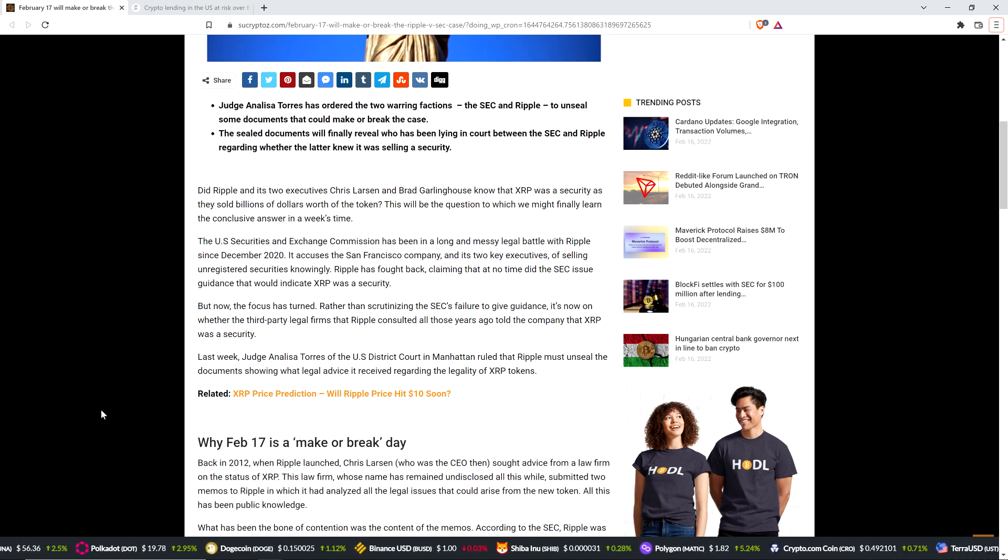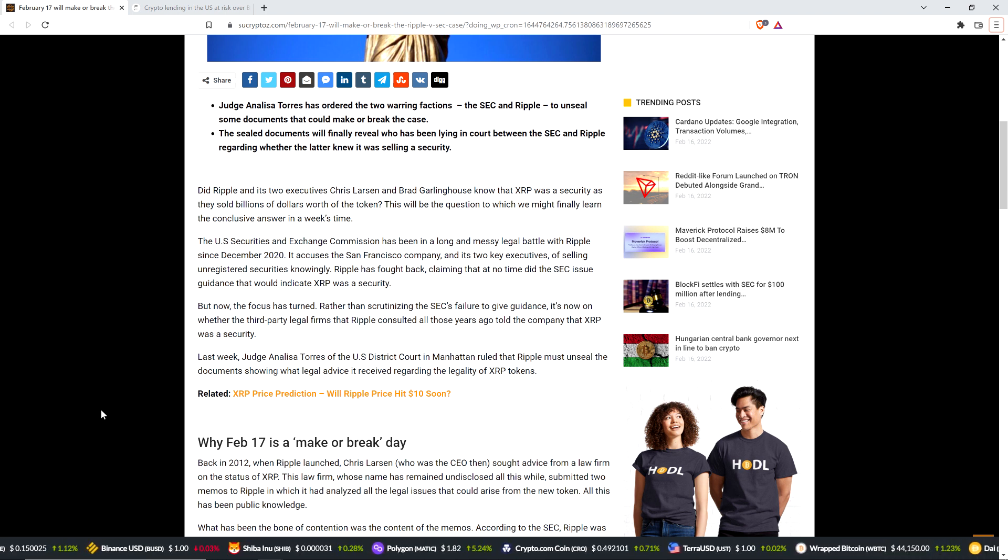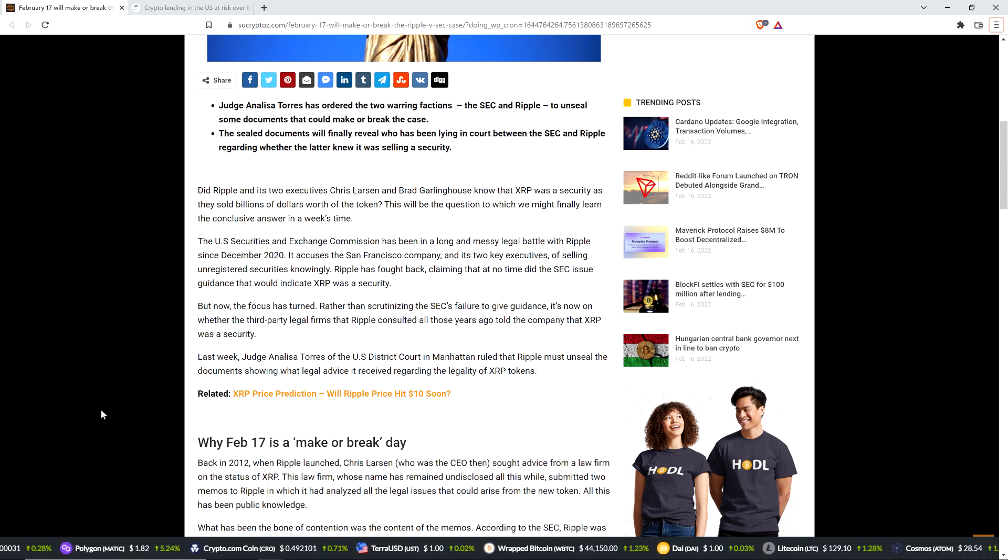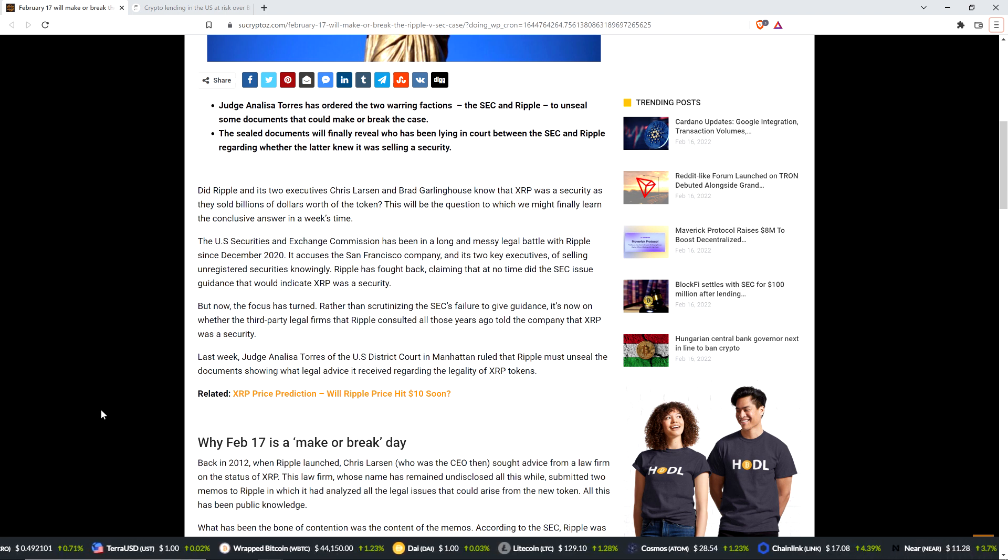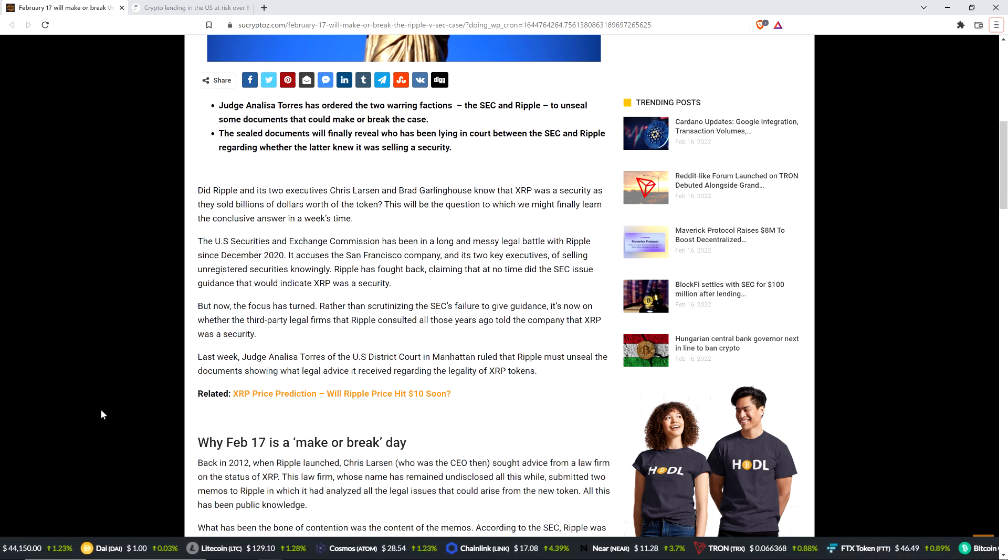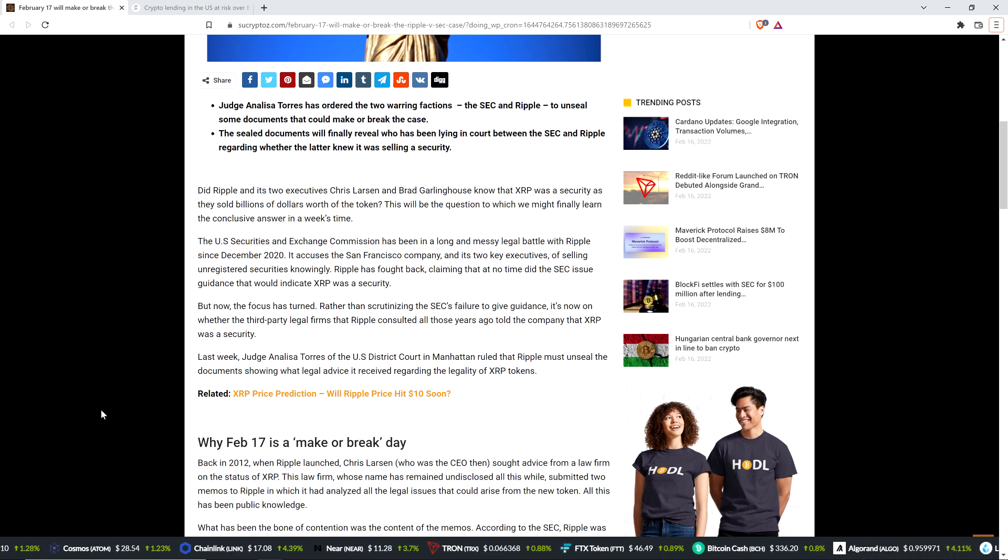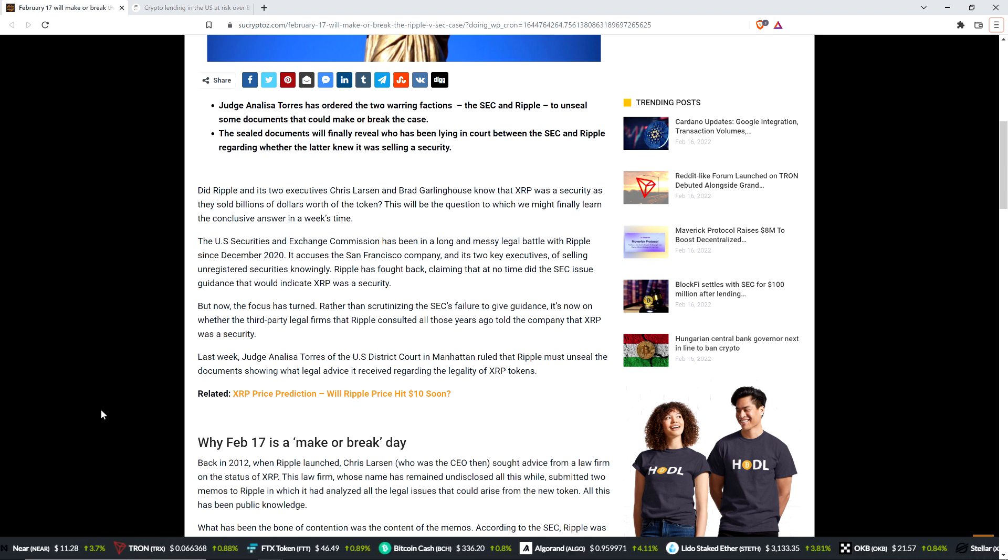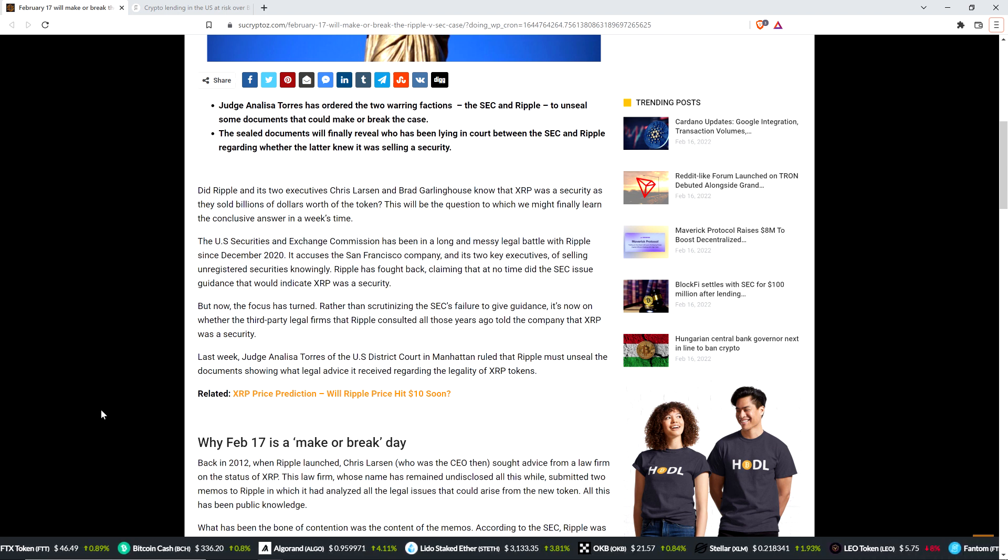Did Ripple and its two executives, Chris Larson and Brad Garlinghouse, know that XRP was a security as they sold billions of dollars worth of the token? This will be the question to which we might finally learn the conclusive answer in a week's time. By the way, it's worth pausing here just to note that Brad Garlinghouse was not a part of Ripple from the beginning of the company. I believe it was 2015, maybe 2016, and his first position was not CEO. That is not the case.